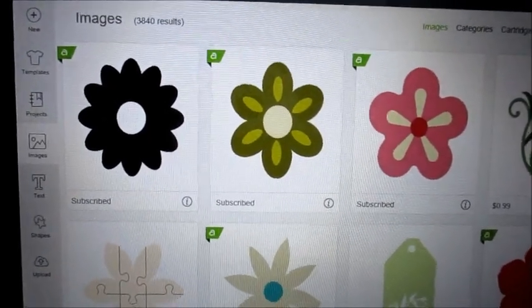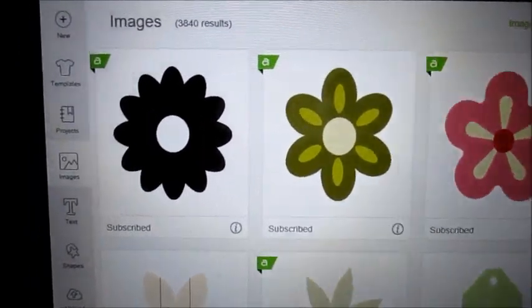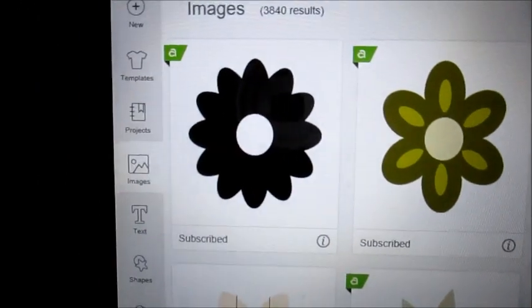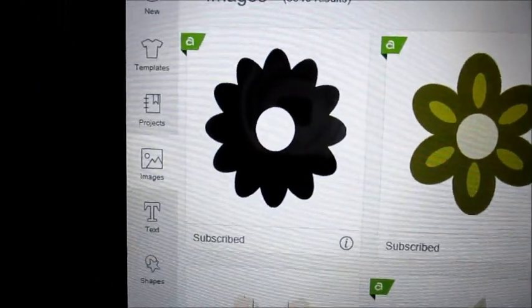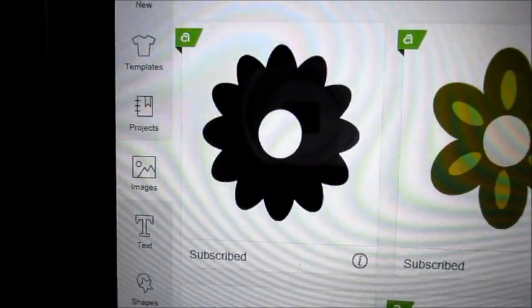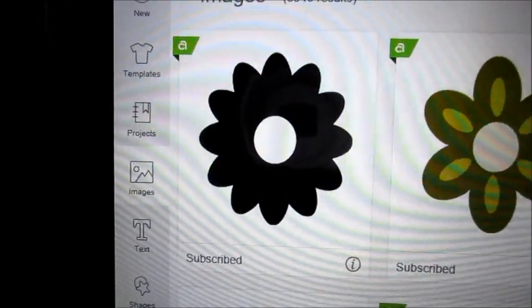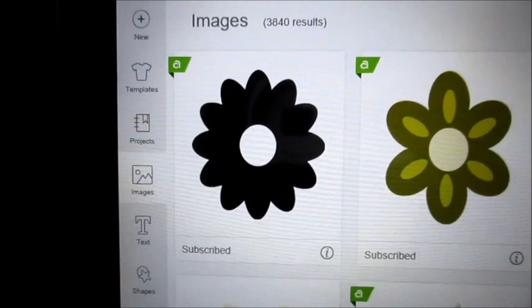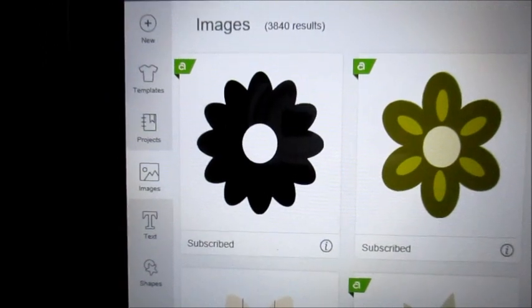Hi, for today we're going to do a Mother's Day flower silhouette using the maker and using the knife blade.